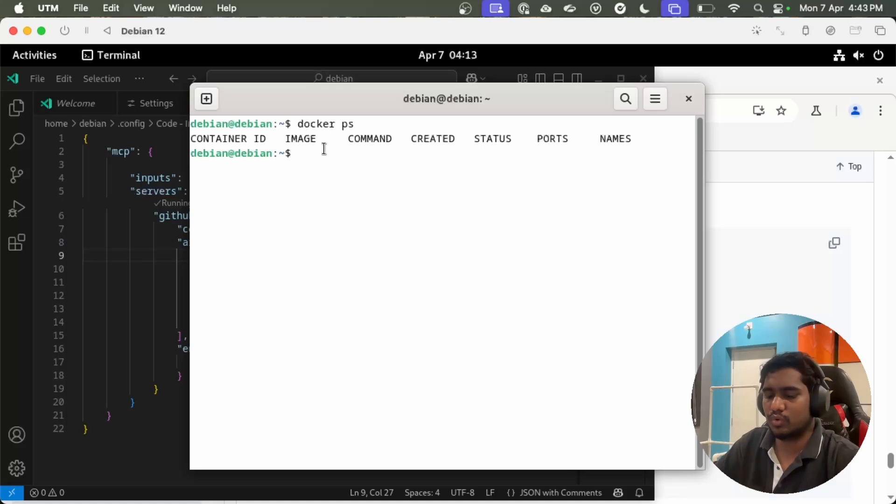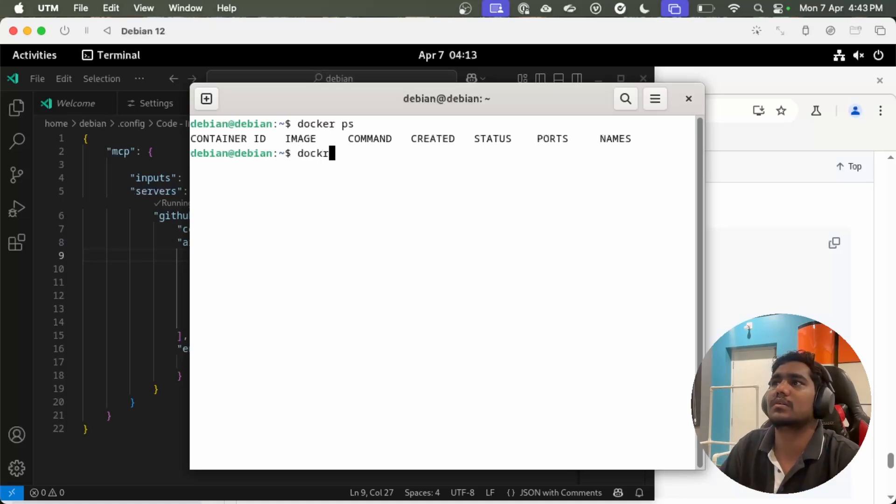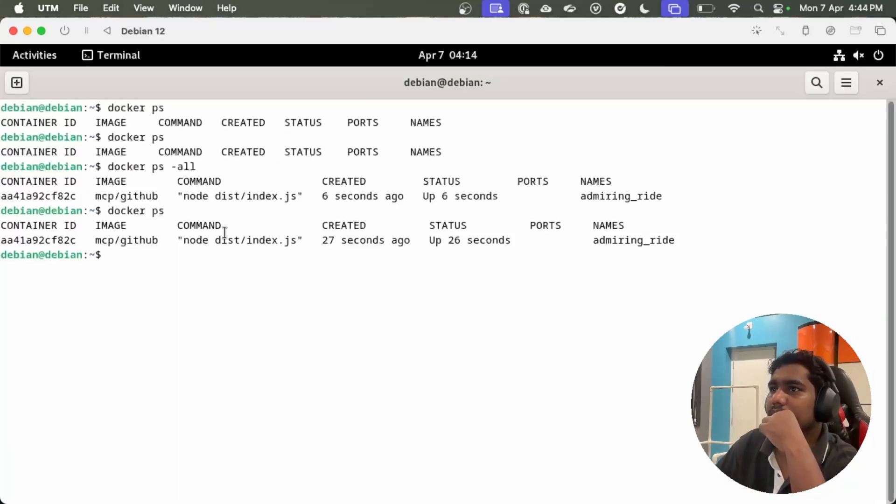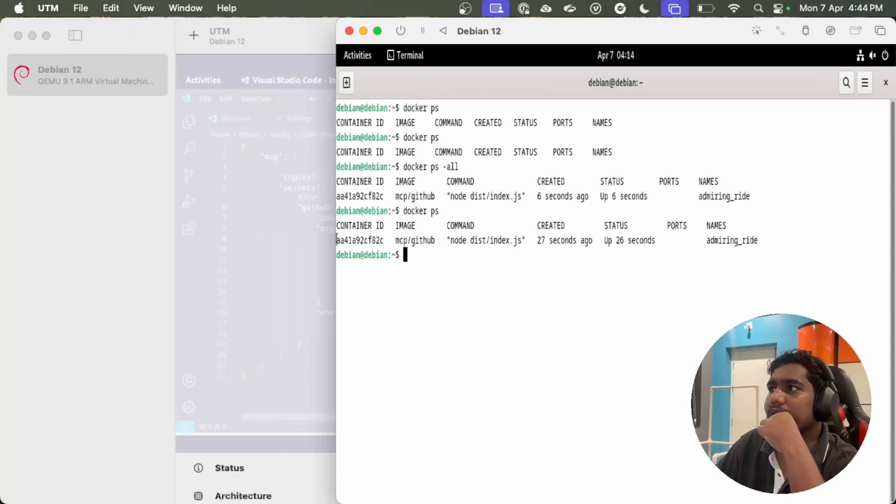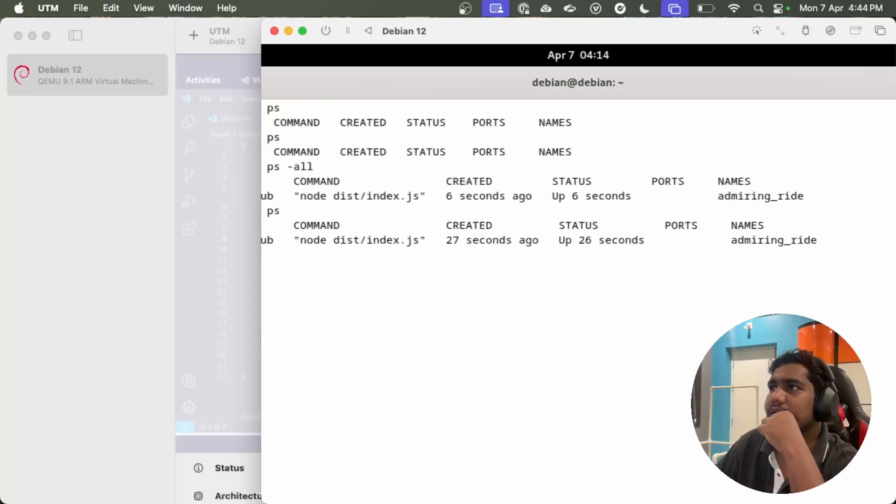If you see, I can see the server running. If I do docker, yeah, now it's in the running state.